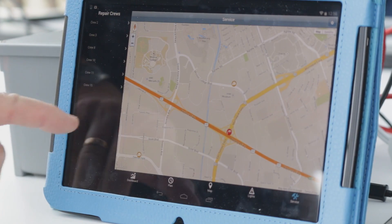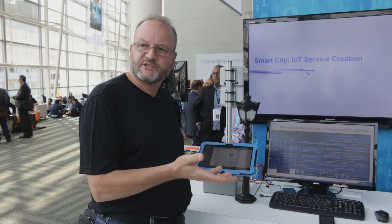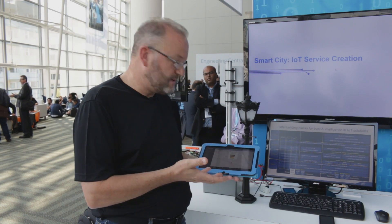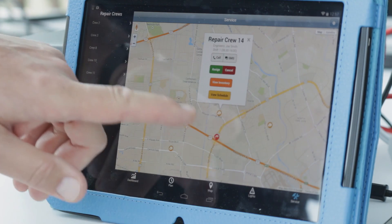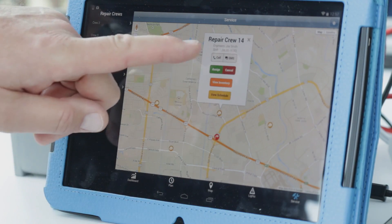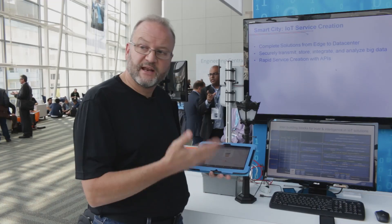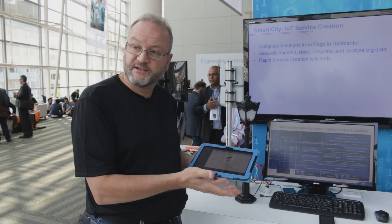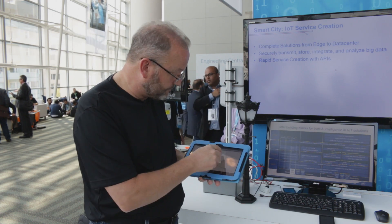We know, again, by APIs that we have the technicians available. He is on duty. We know the inventory on his truck, so we can now go ahead and schedule that service. In this case, we're going to send him an SMS text message to this phone right here.